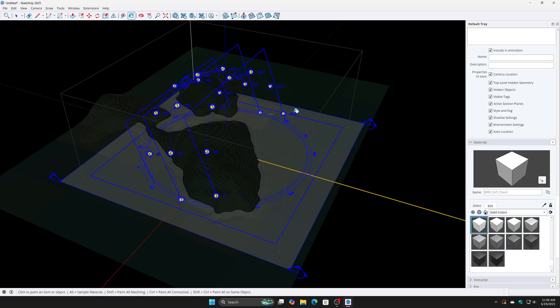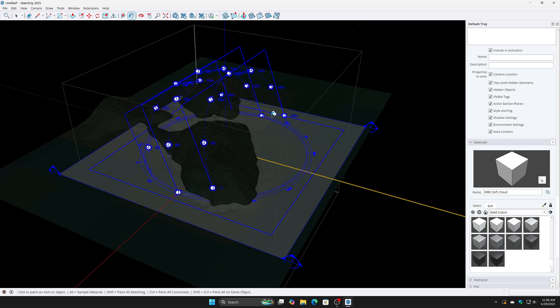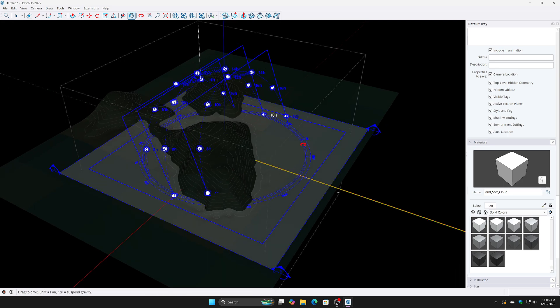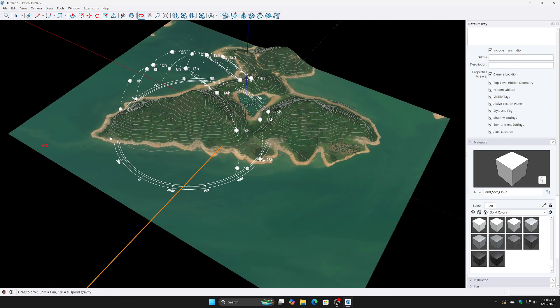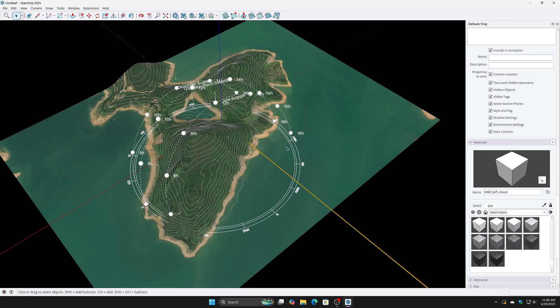Change the color of the Sun Path by opening the Sun Path group, pressing Ctrl+A to select all elements, then pressing B for the Paint Bucket tool. Choose the color you want and click to apply it to the Sun Path.